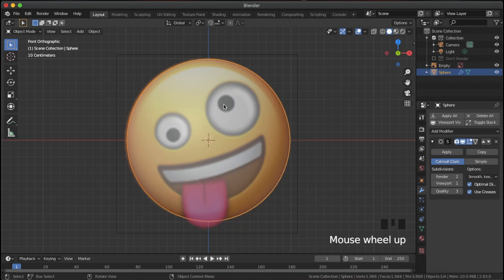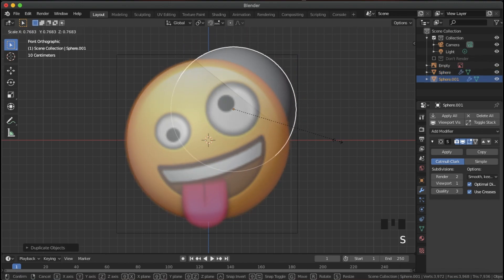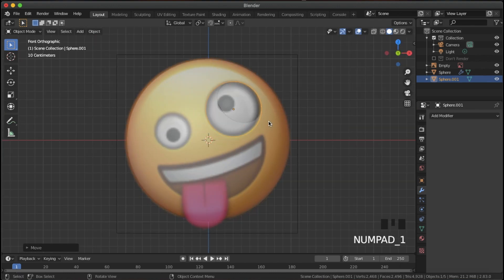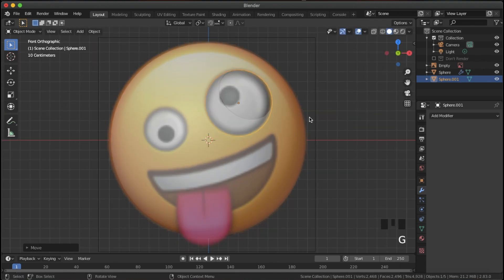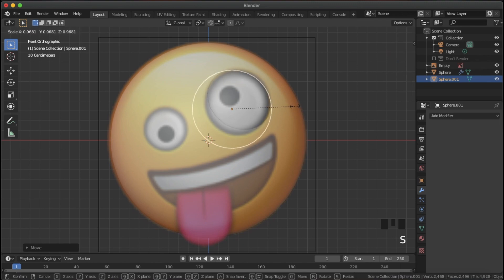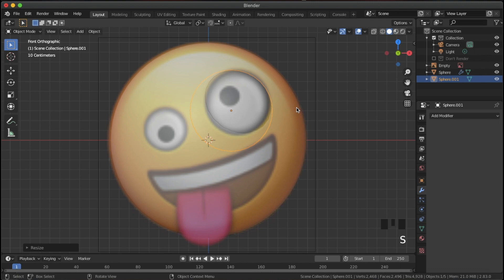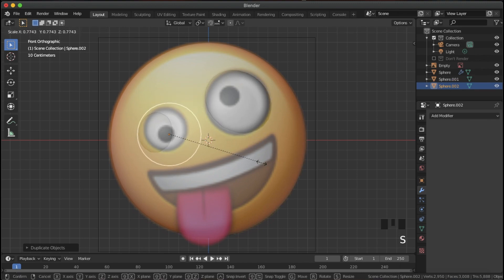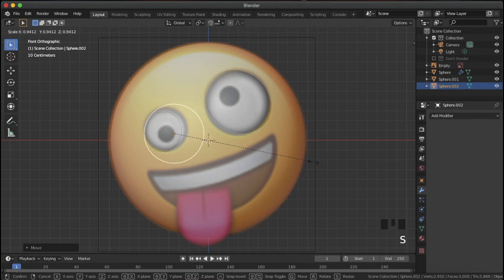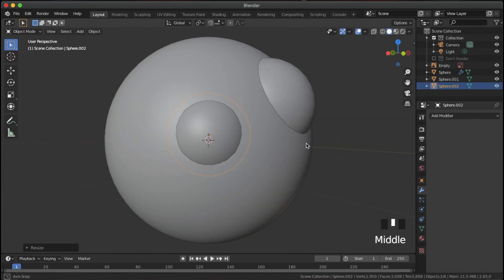Select the sphere, add a subdivision surface, and shade it smooth. Now we're going to add the eyes — Shift D to duplicate, line it up at the center of the eye, and scale it down. We can delete that subdivision surface for the eyes since we don't need as much geometry. Bring it forward and scale it up because the roundness of the head means we need to match that eye shape.